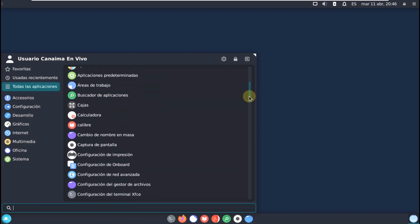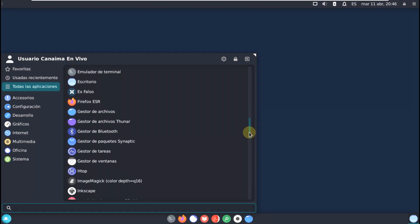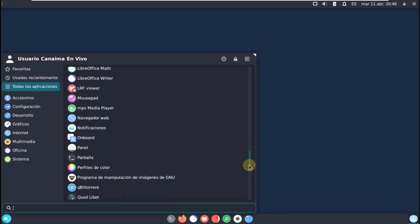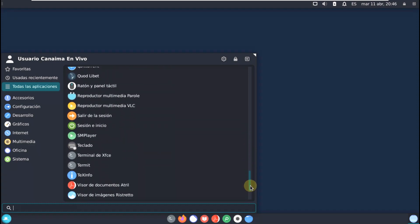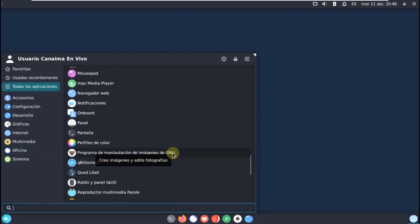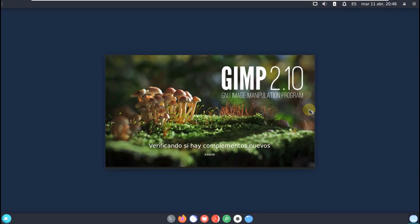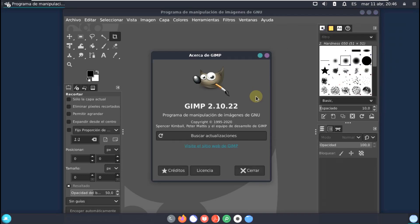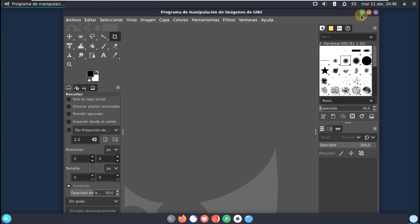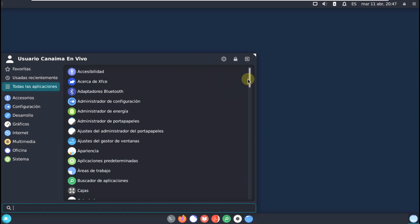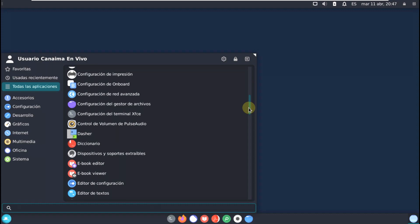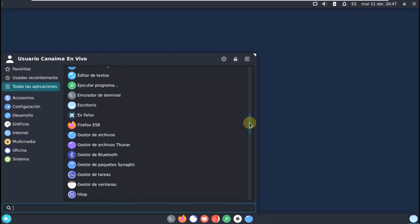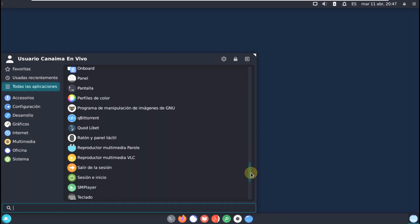I think we've covered everything on the app side. We also have GIMP — let's open it and check the version. The GIMP version is 2.10.22. There's not much more in Kanaima Linux — just common apps like an ebook reader and others that you'd find in most Linux distros. Nothing particularly special here.